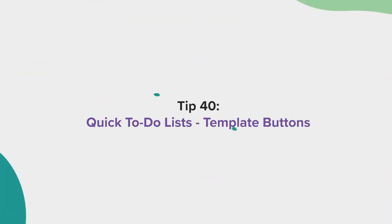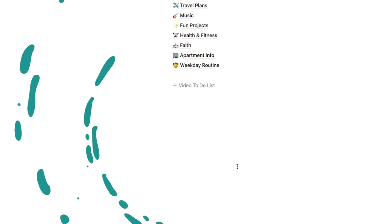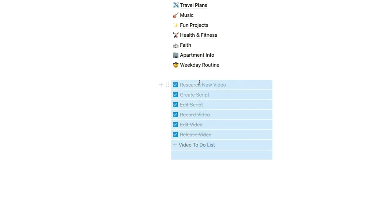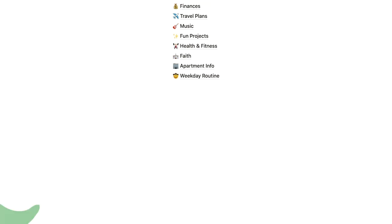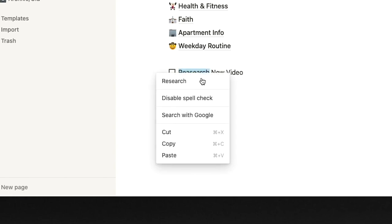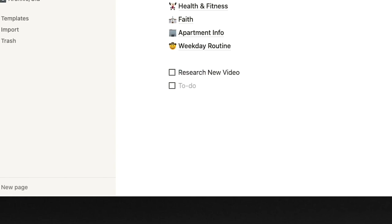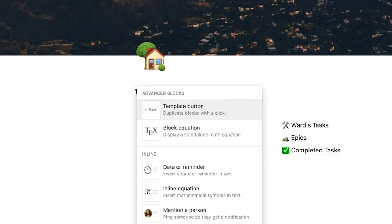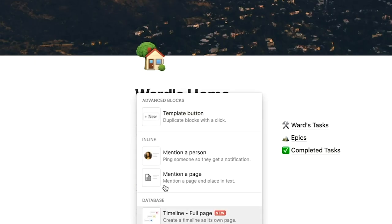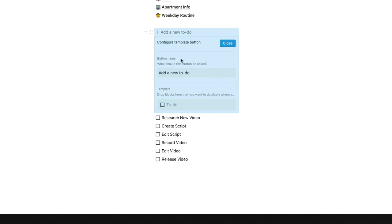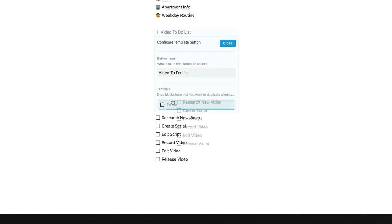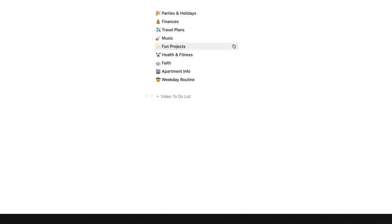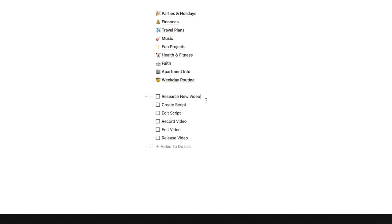Tip 40, Quick To Do List. You can create a template button on a page that can quickly be used to recall anything, from checklists to tables. To create a template button, first create the thing you want to be generated from the template button. This can be text, checklists, spreadsheets, or whatever you want. Next, select the template button from the block menu. Give your template a name and drag your blocks into the Templates section. Once you've added in your template, select Close. Now, you can simply recall your template by hitting the name of the template you've just created.